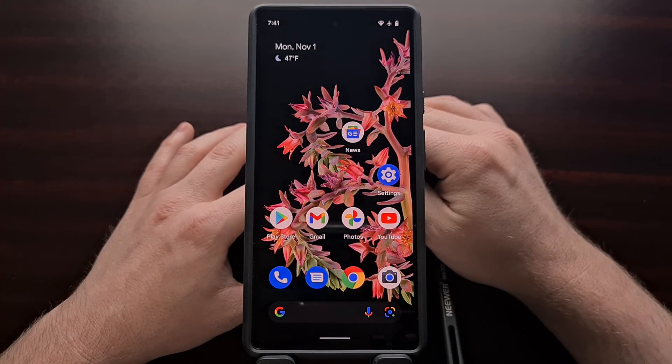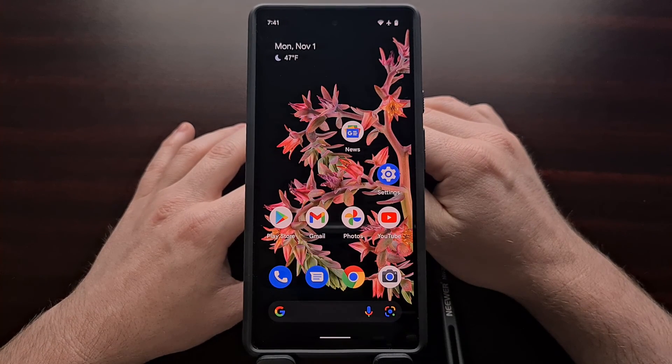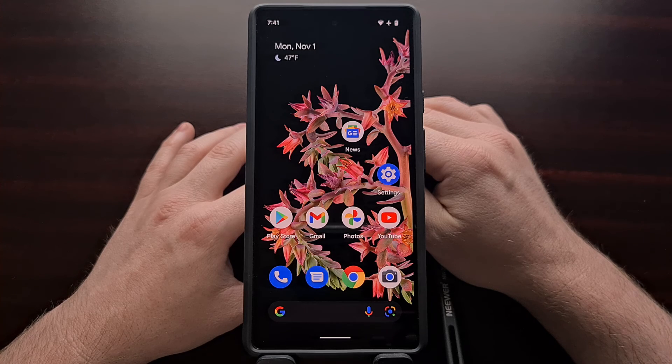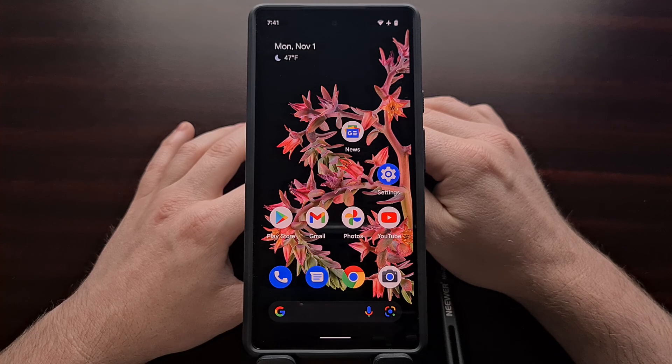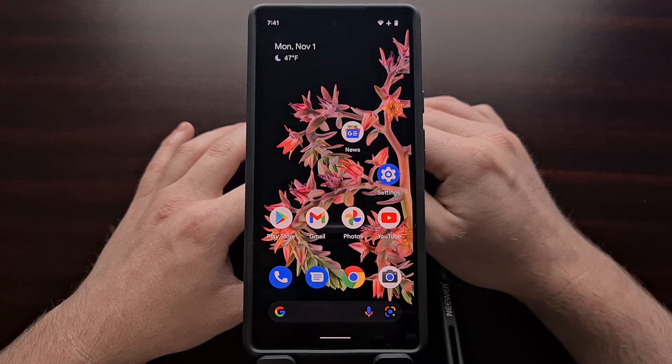And that wraps up the tutorial showing you how to boot the Google Pixel 6 and the Pixel 6 Pro into fast boot mode.